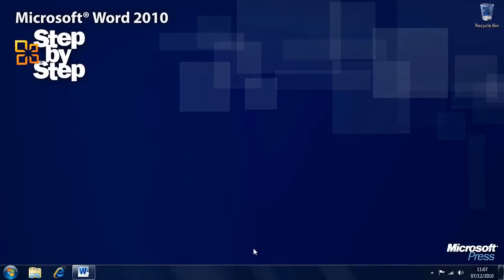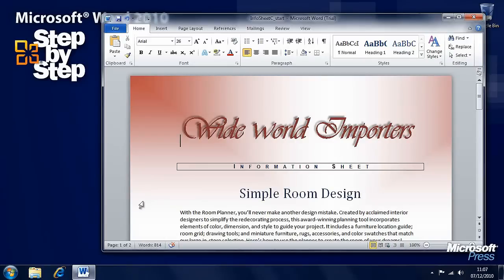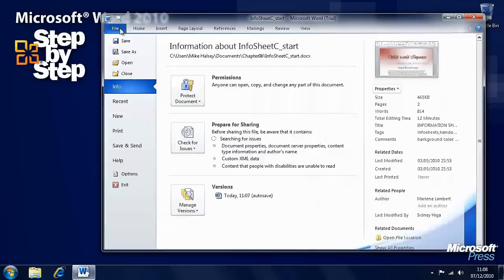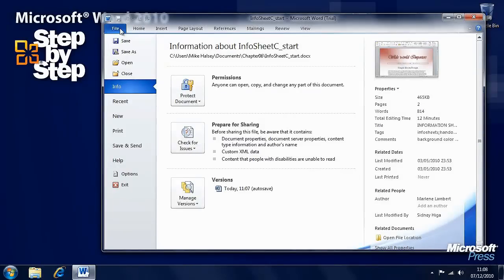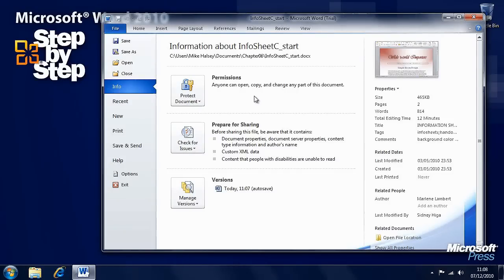Now that we've looked at printing documents, let's look at how we distribute them electronically in Word 2010. We're going to be using the practice file InfoSheet C in the Chapter 6 folder. When you've got this document open, the options you want are under the File tab on the ribbon, which takes us to the Backstage view. By default it should take us to the Info pane. You'll see here Info is highlighted on the left if we have a document open.